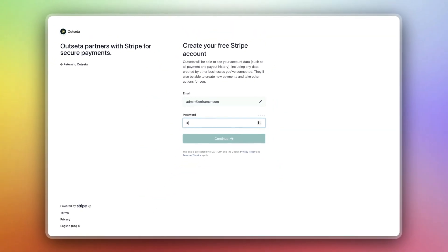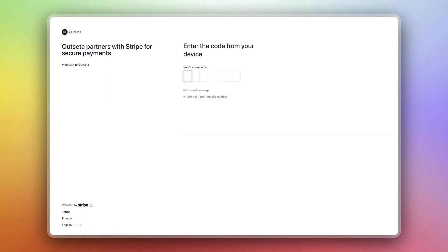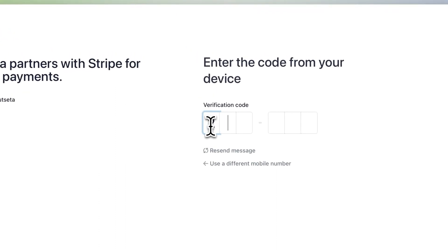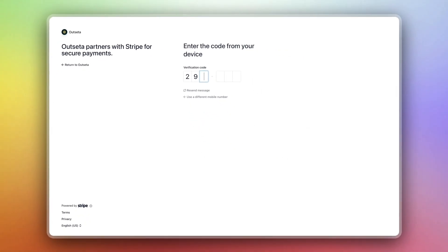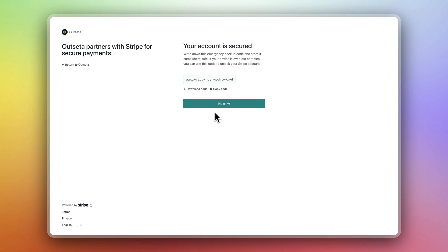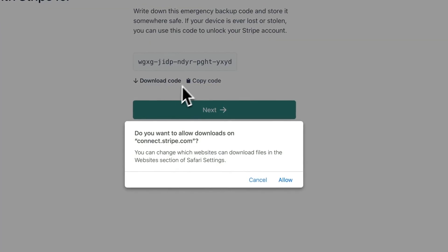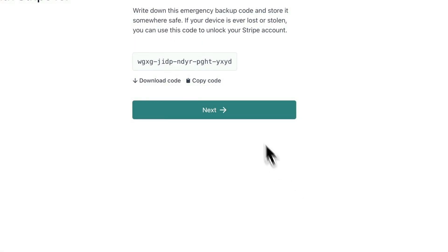Create a new password. Paste in your OTP. Now download the backup codes, these are useful in case you lose access to your account, and click next.